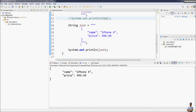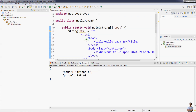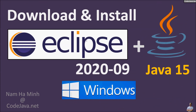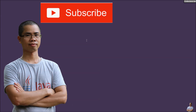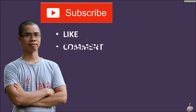I have guided you on how to download and install Eclipse 2020-09 with OpenJDK 15 on Windows, how to enable Java 15 support for Eclipse IDE, and how to code a Hello World Java 15 program. I hope you found this video helpful. Please subscribe to my channel, like, comment, and share this video. Thank you!